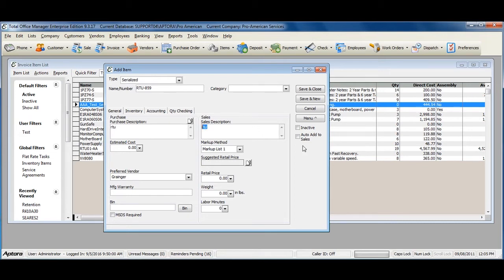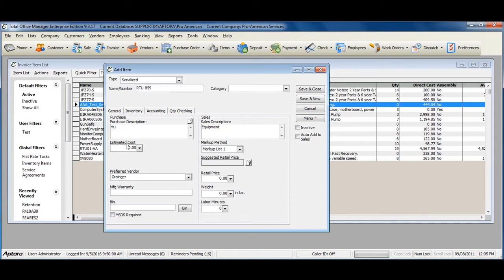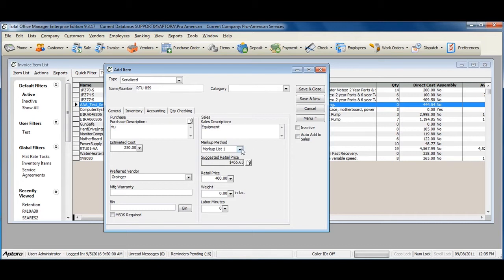Enter an estimated cost of the serialized item and a retail price. Assign a markup method if you'd like.